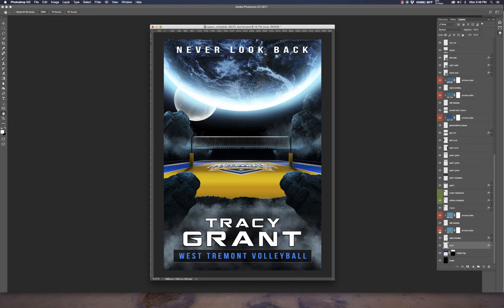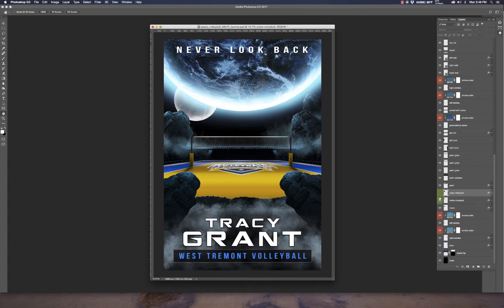We kept the smoke a bluish tone to imitate the blue light coming off the planets. There's another smoke color layer above that as well. Then we have two layers highlighted in green — these are where the volleyball is, positioned behind planet Earth. We added a couple of options: you can turn on a color volleyball for a blue and yellow look, turn it off for a traditional volleyball, or go back to the default which is the moon.